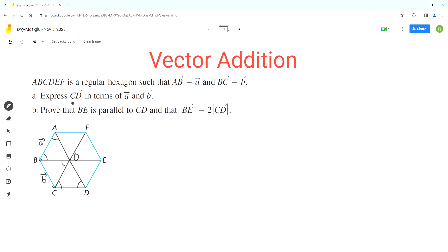Now we have to express vector CD, which goes from C to D. The first thing we need to do is find equal vectors in this diagram. This angle is 60 degrees here, and this angle is also 60 degrees. Therefore, line segment AB is parallel to line segment OC because of corresponding angles in an F pattern.